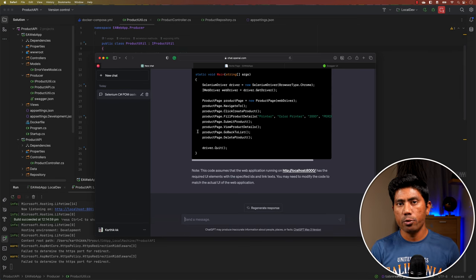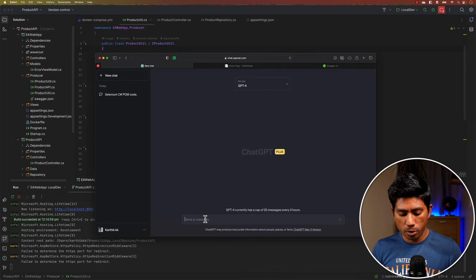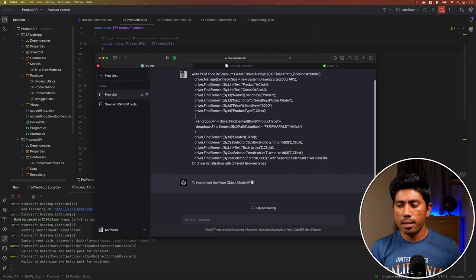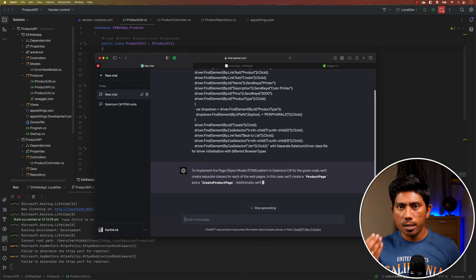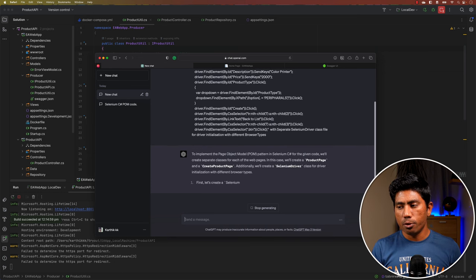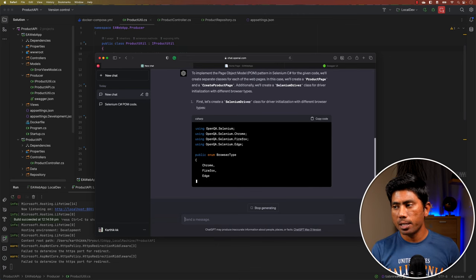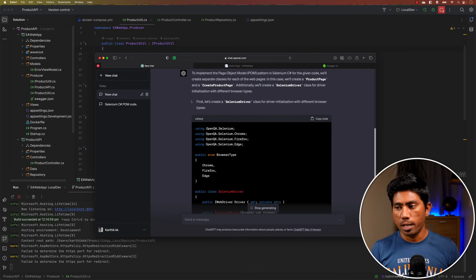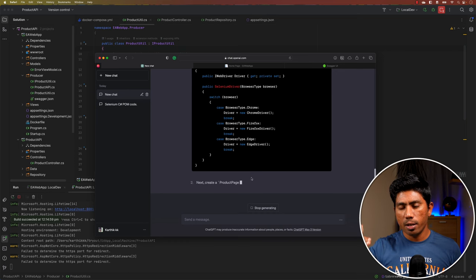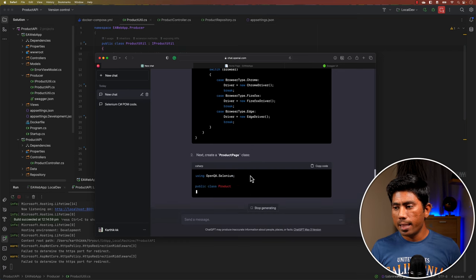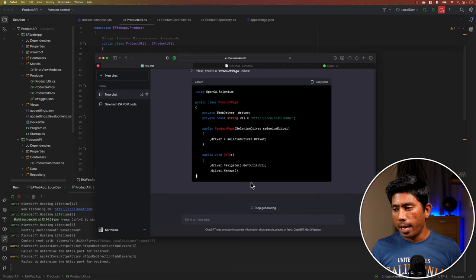Now let's move from ChatGPT 3.5 to the Plus version — ChatGPT-4 — and see how the code is generated. The code generation is a bit slower than 3.5, but it actually thinks a lot more. You'll notice it plans to create a product page, a create product page, and a Selenium driver class file with different browser types, analyzing all the complexities of the instructions given.